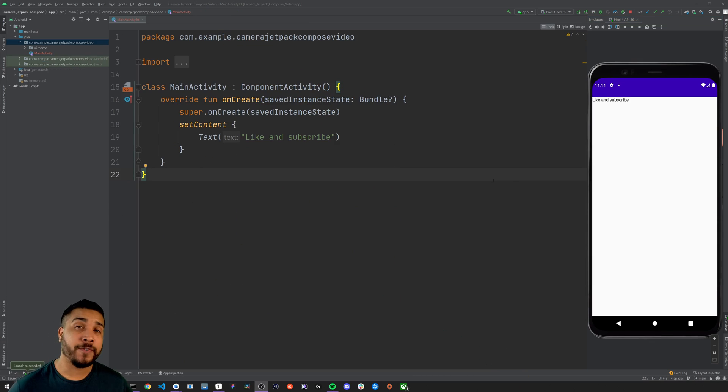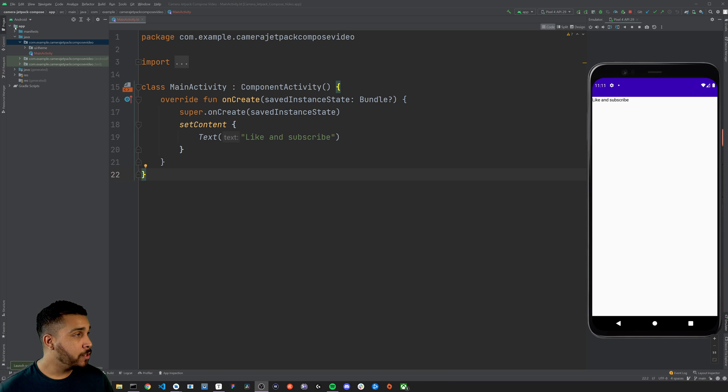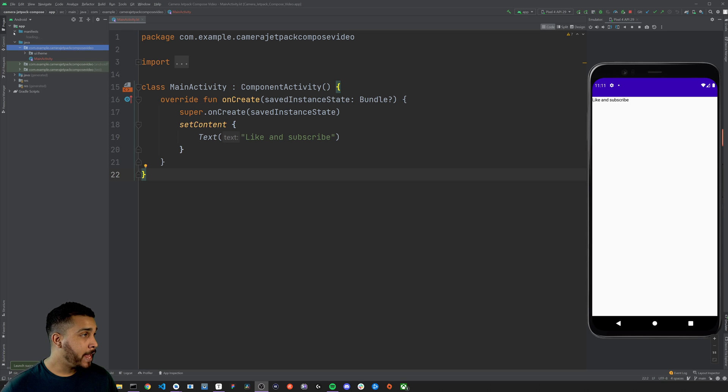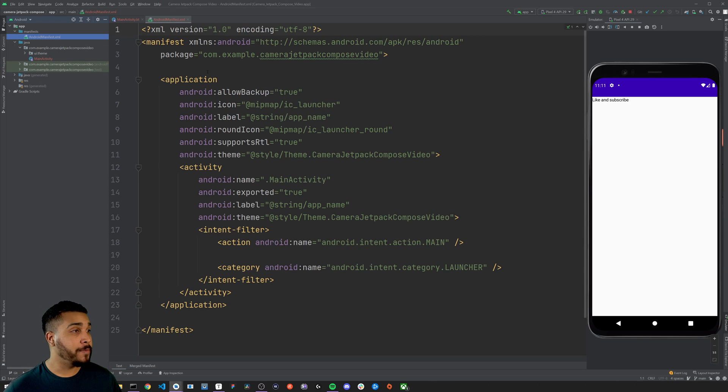First things first, we need to head over to the Android manifest file and add in the required camera permissions.